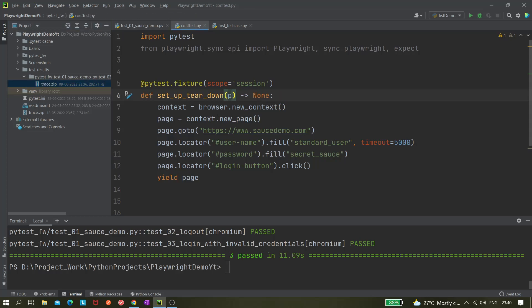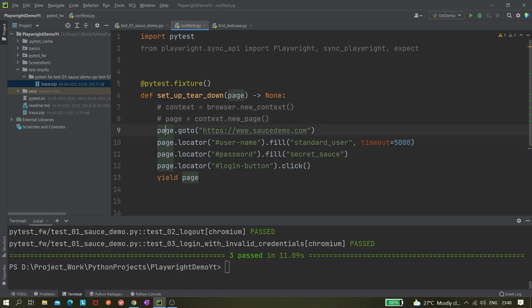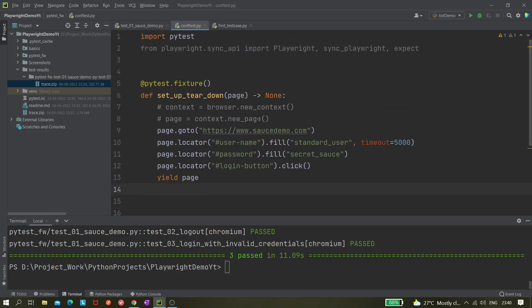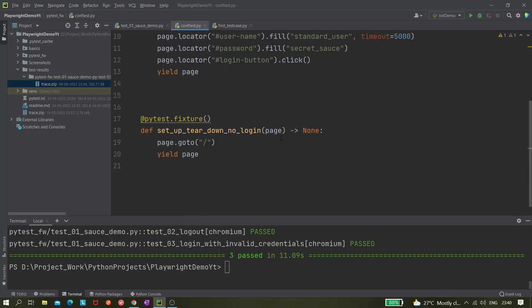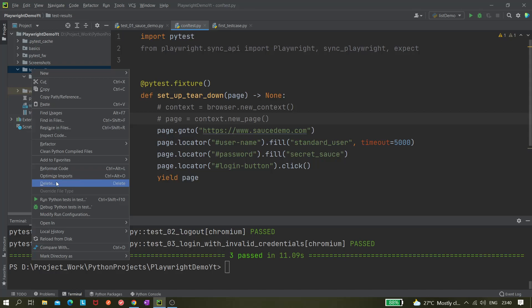Now let's convert the browser fixture to page fixture. I'll use the page fixture directly, remove the browser fixture reference — since by default page fixture is function scope — and comment out the context.new_page call, using page directly instead.